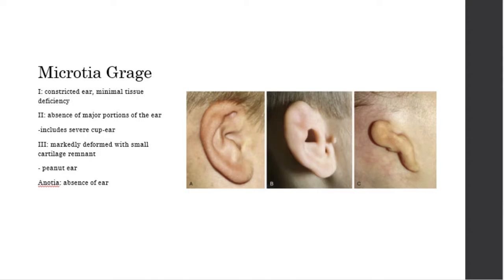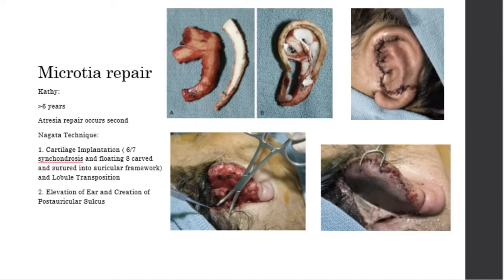A quick review of microtia grading: Grade 1 is a constricted ear with minimal tissue deficit — looks like a normal ear, just small. Grade 2 is the absence of a major portion of the ear, including severe cup ears. Grade 3 is the peanut ear — markedly deformed with only a small remnant of cartilage. And then there's anotia, which means the complete absence of the ear. These photos come from Dr. C's chapter in Cummings.